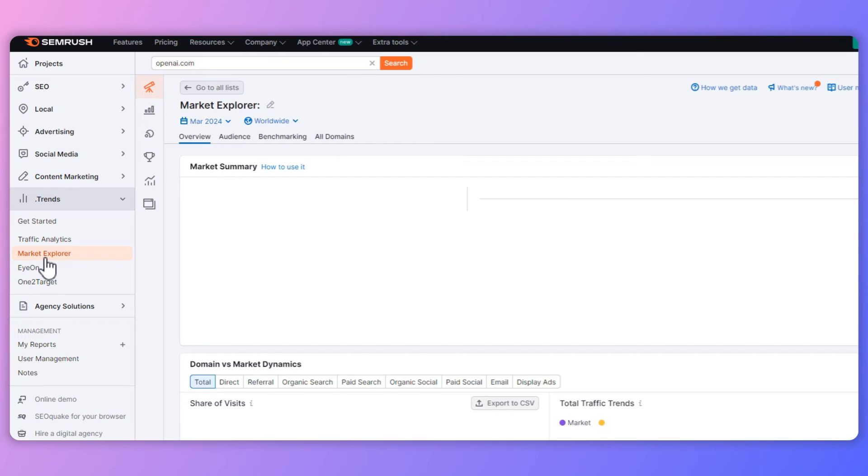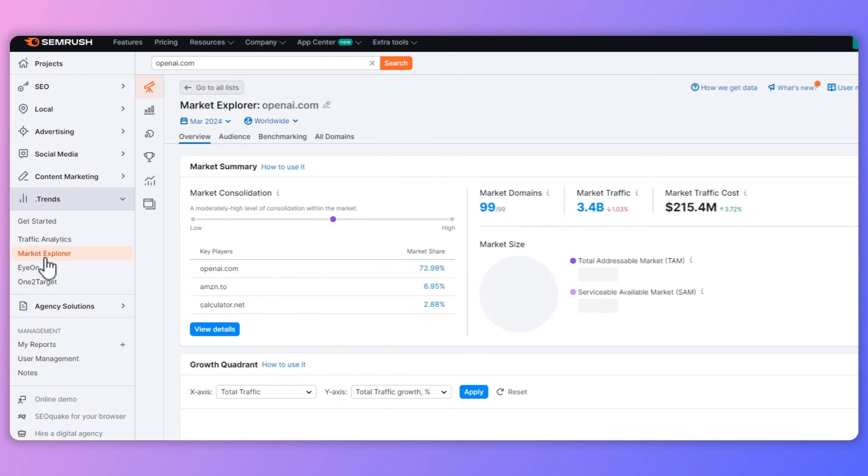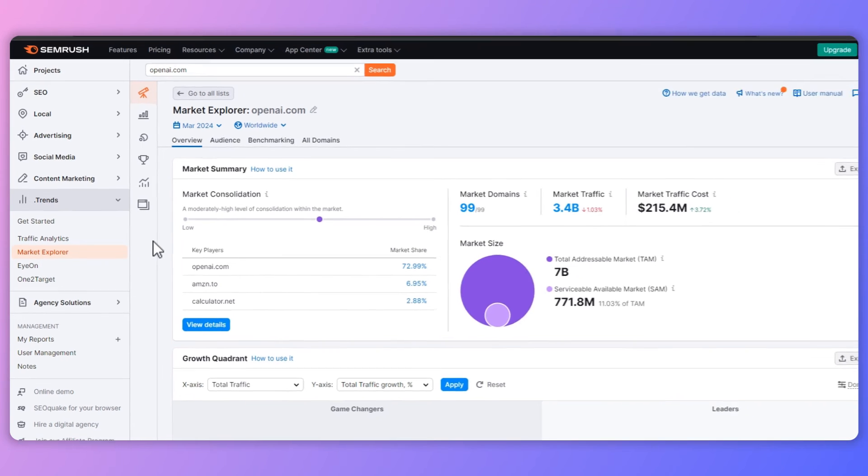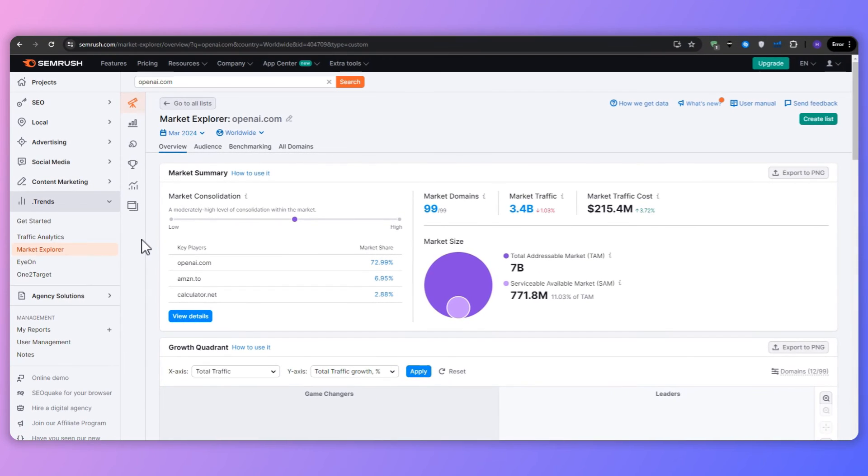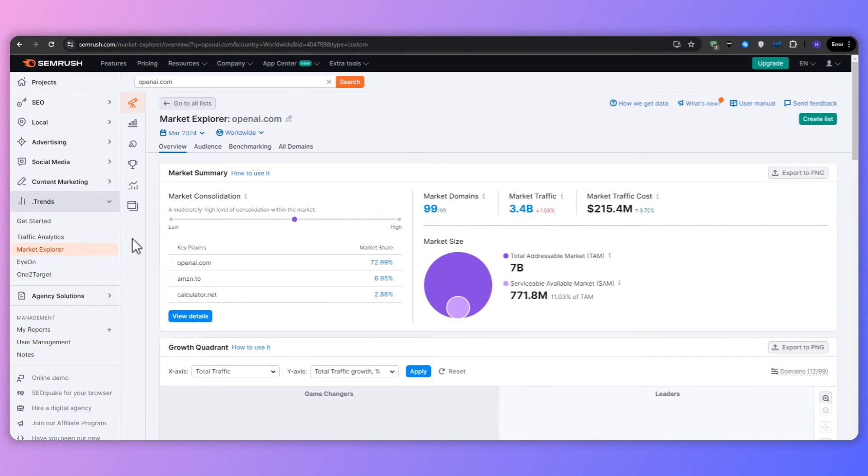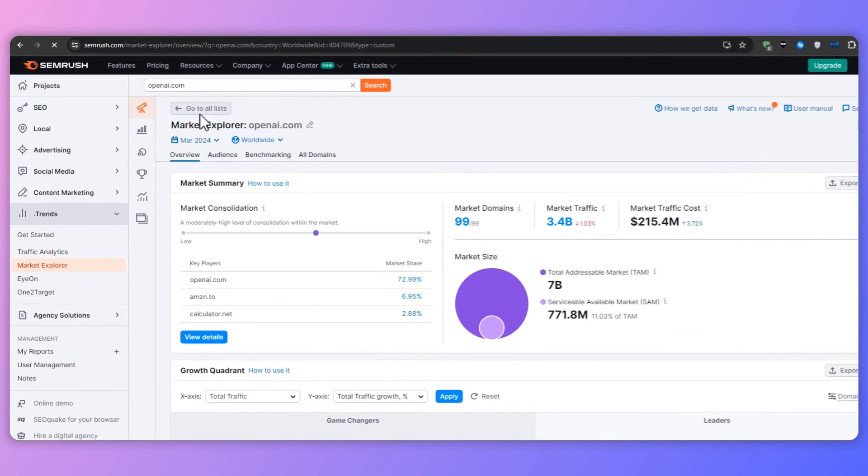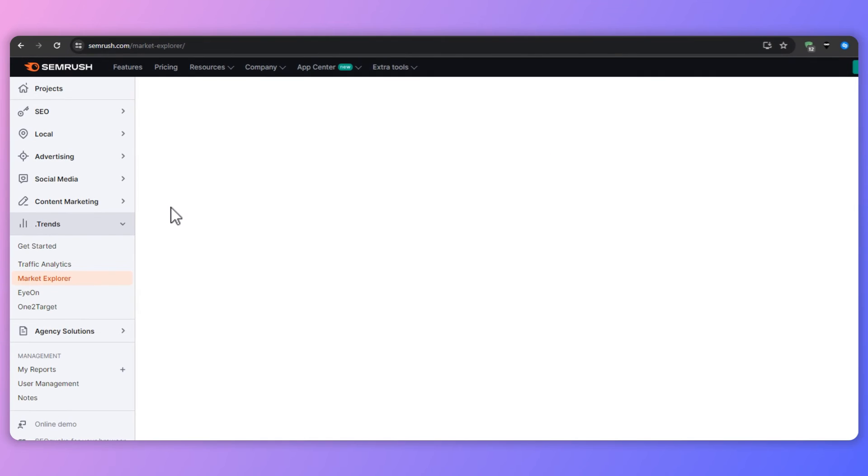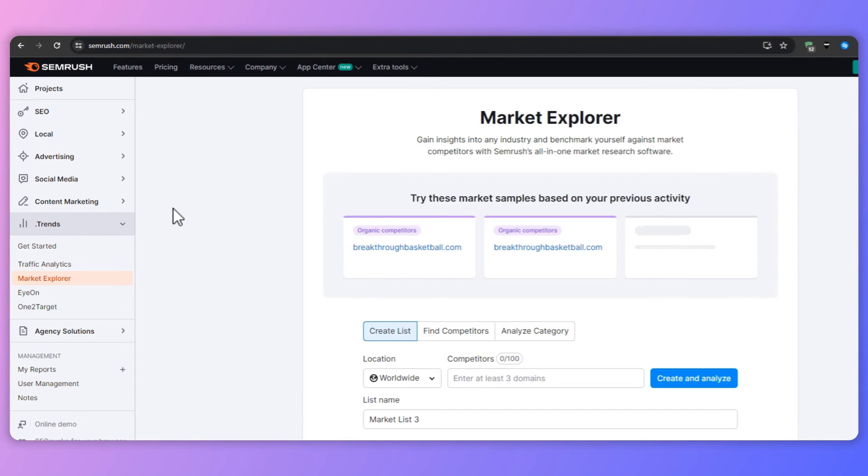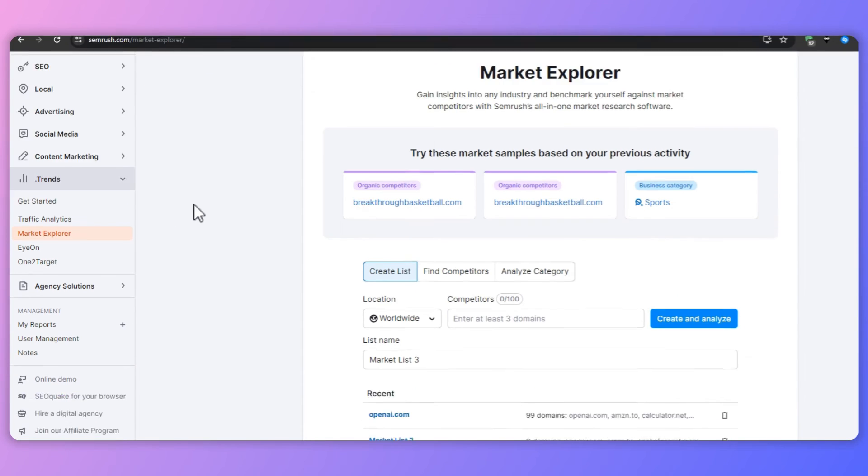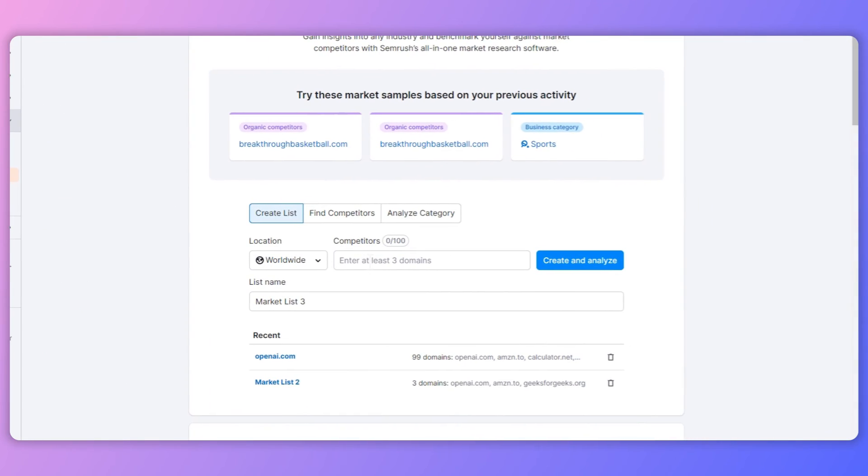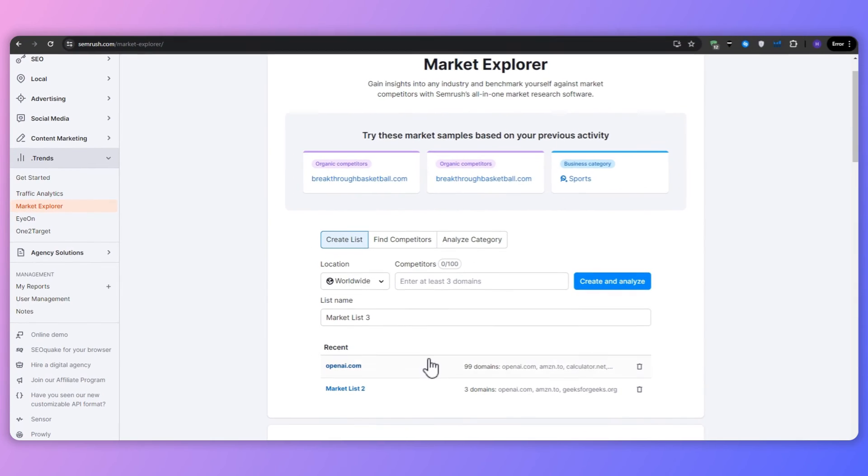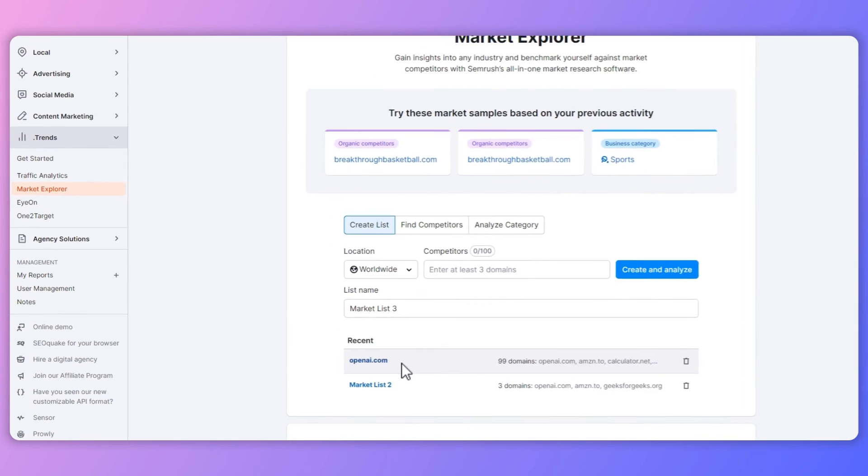Moving on, we have the market explorer tab. The market explorer tool gives you a special view of your market ecosystem. This is where we can identify market trends, key players, audience characteristics, and the overall competitiveness of the market. The way we access it is by entering three domains, so yours and competitors or just competitors. And then SEMrush will generate a detailed market analysis. This is your starting point for a deep market understanding.